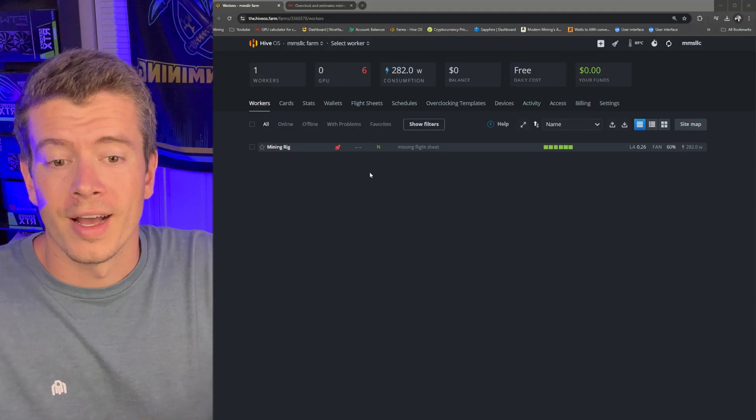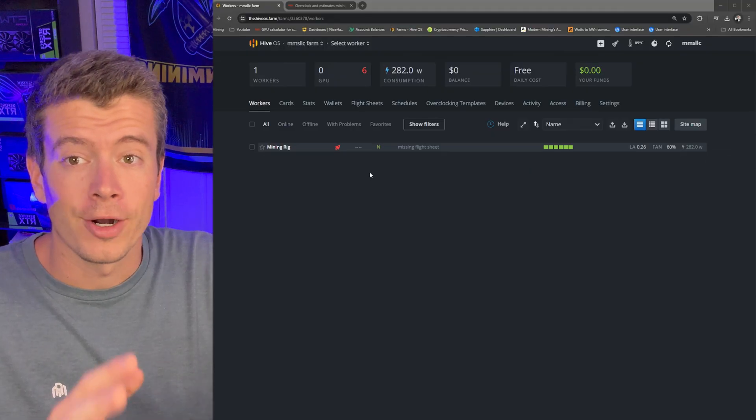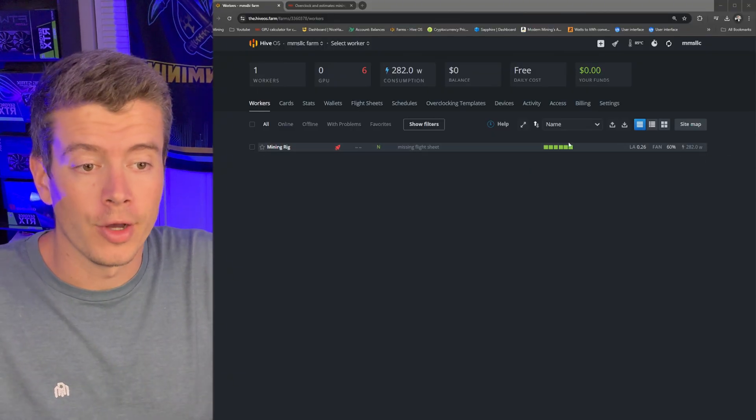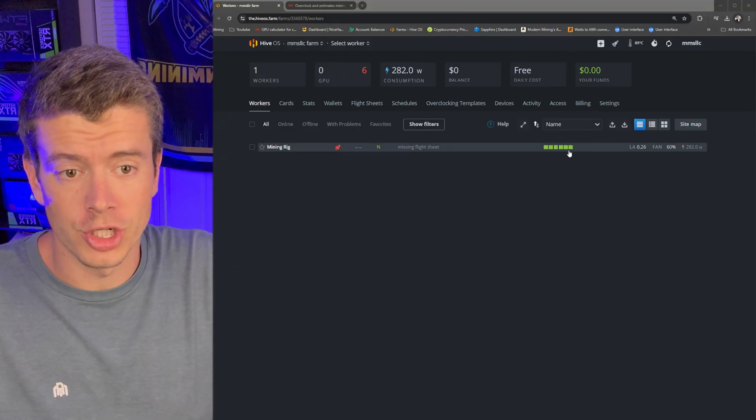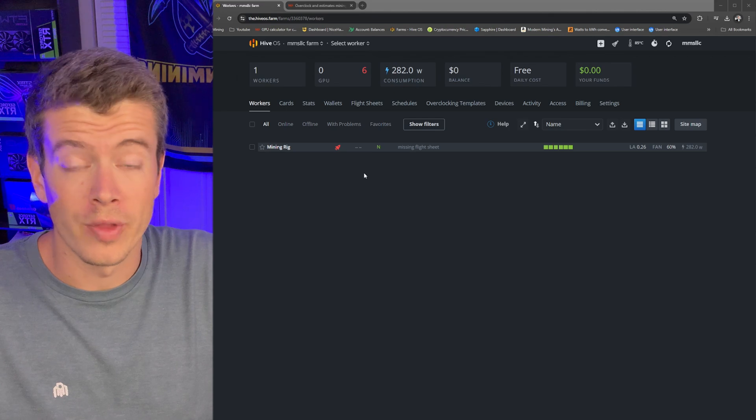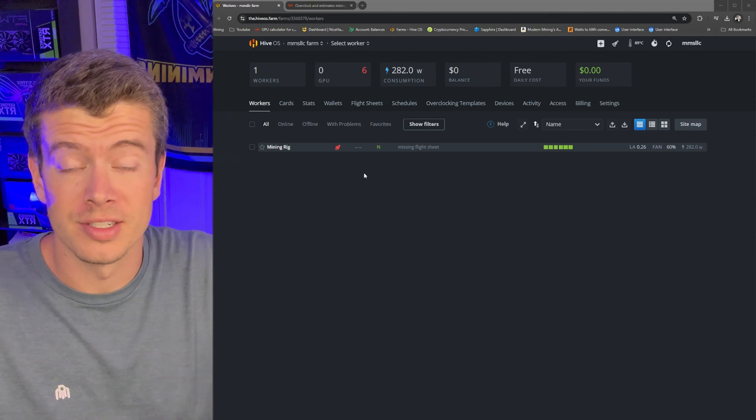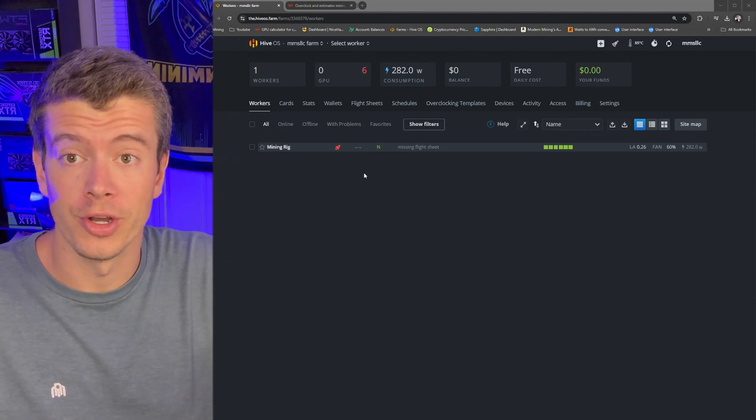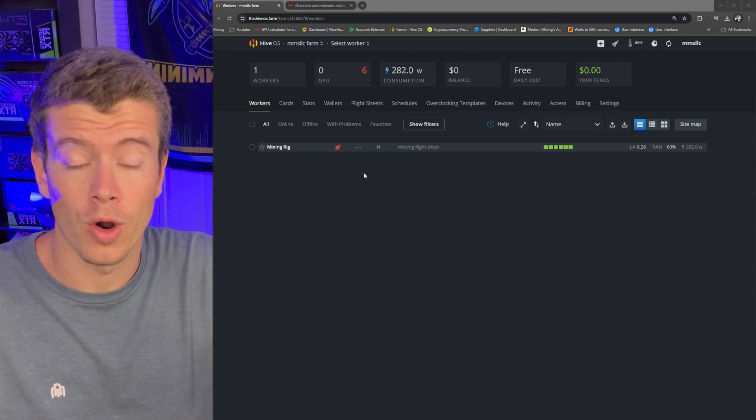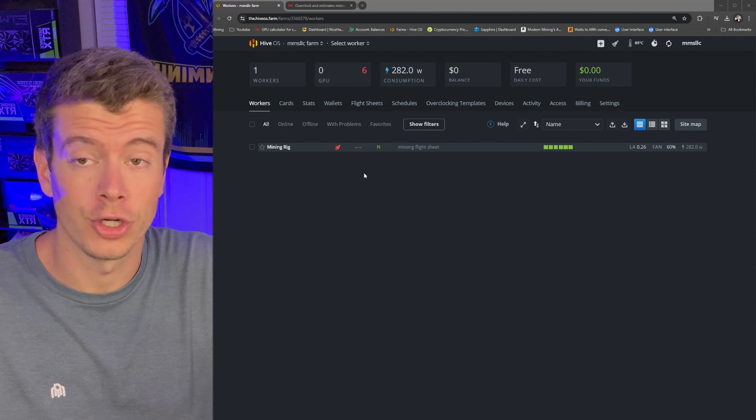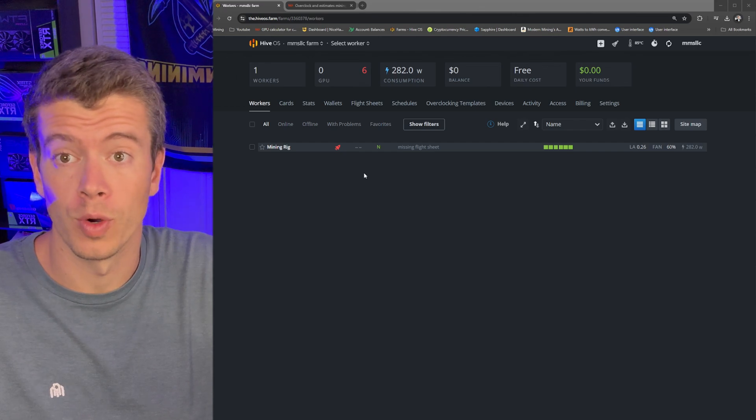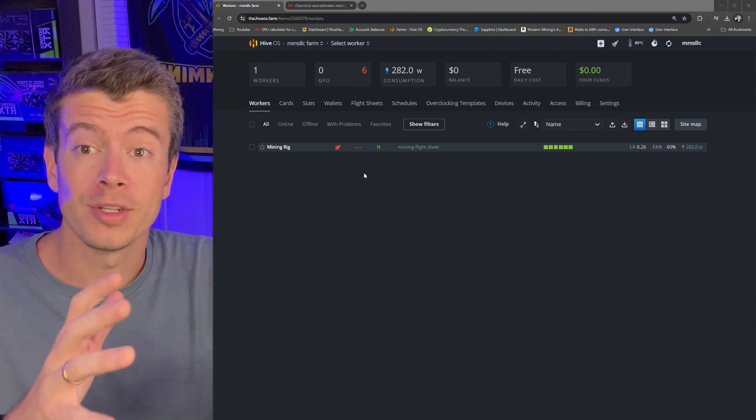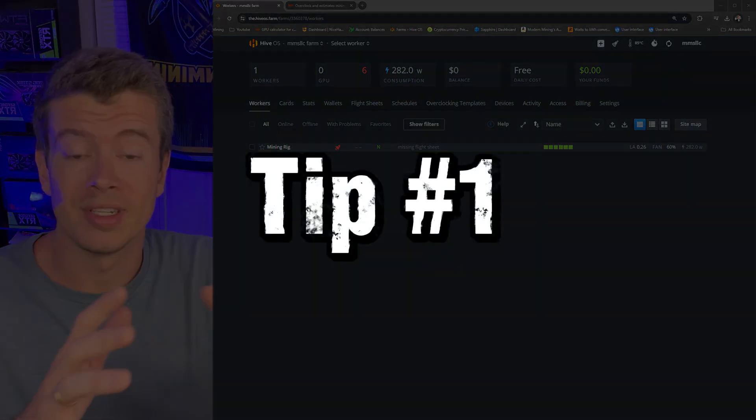I'll meet you guys back in HiveOS and we will start setting up the HiveOS settings that you need to set for all of your mining rigs. All right guys, you can see that our mining rig popped up. We can see all six GPUs. So that's good. That means the HiveOS flash worked good. And now our rig is showing up, which is what we expect.